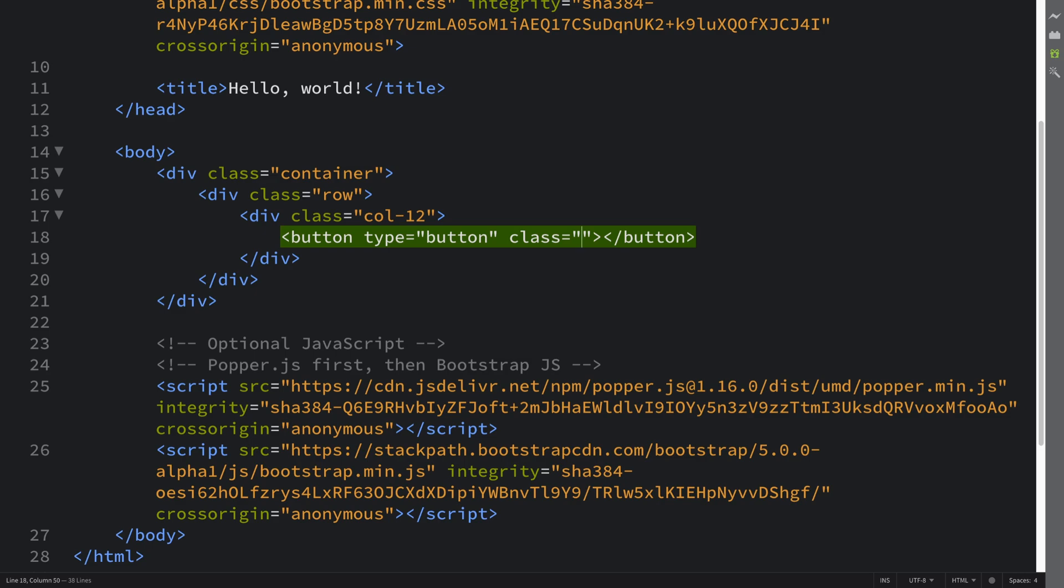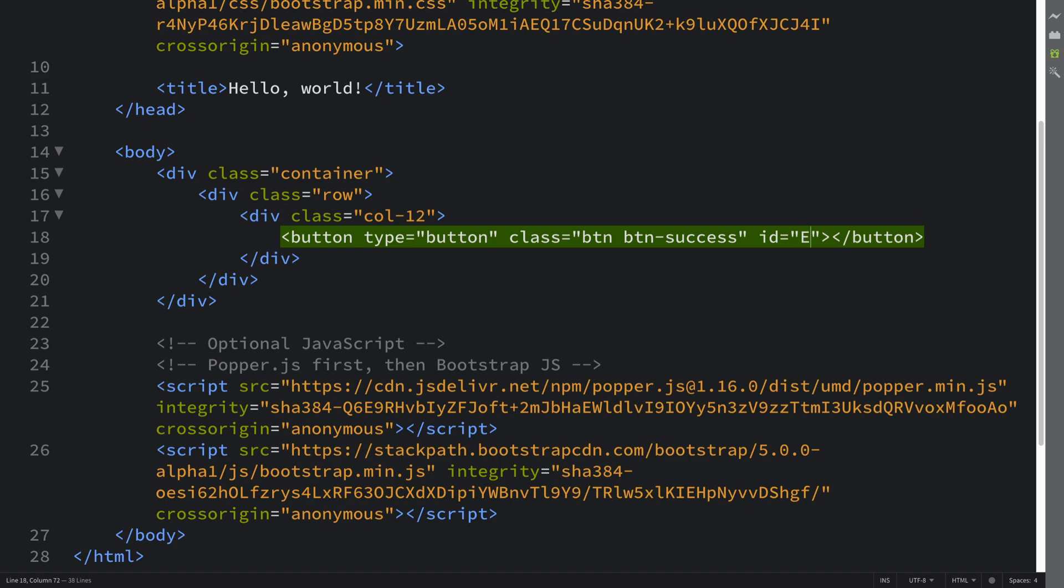For it to be a Bootstrap button you need a couple of classes. You need btn and then you need basically the theme class. I'm going to put success. And I'm also going to put an ID here. This is optional, we're going to be using this later in the video just to be able to detect clicking via JavaScript.